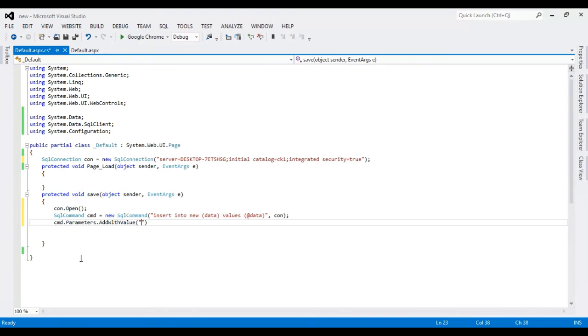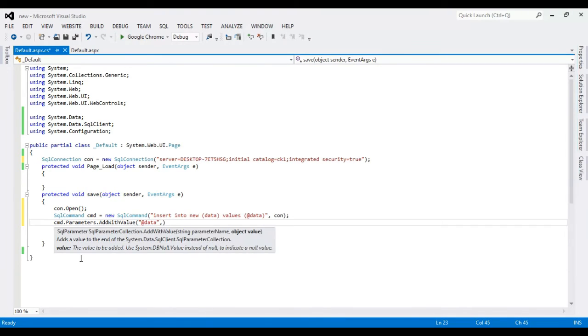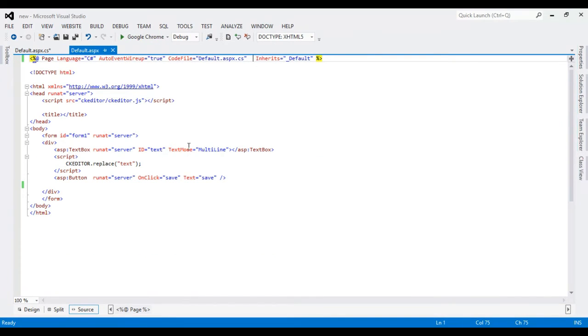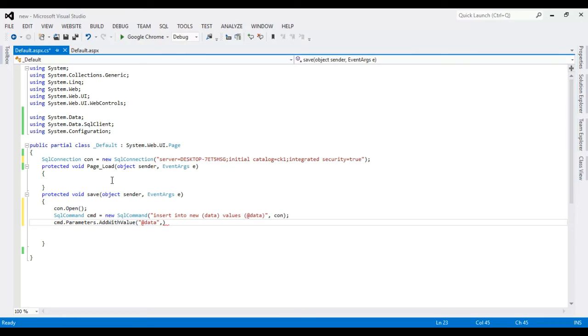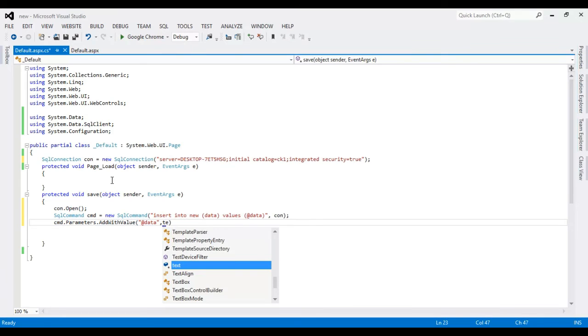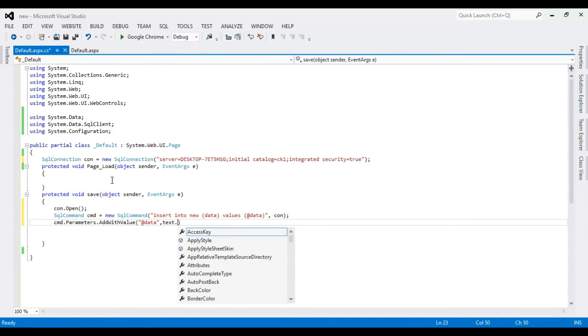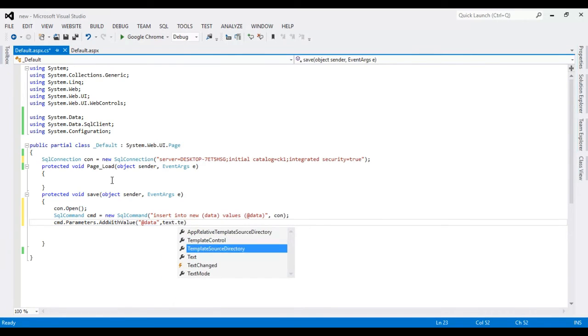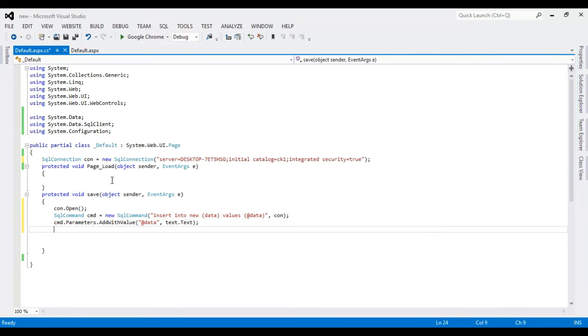I'm going to define the variable, add the data, and data comes from here. Give it name, ID name. Now.